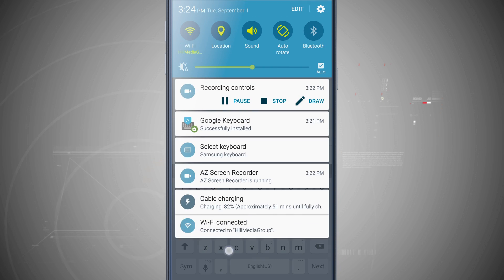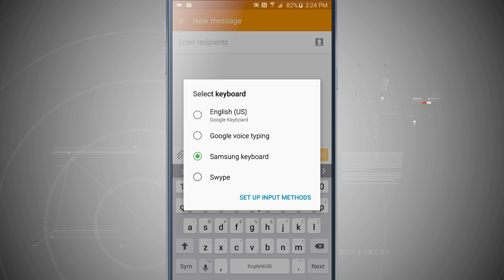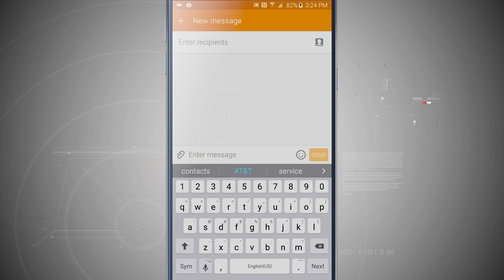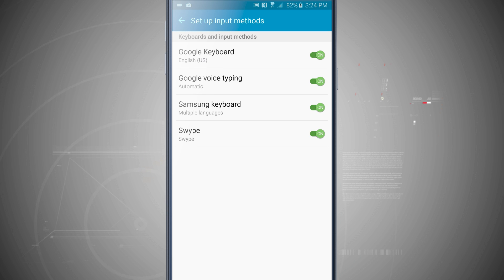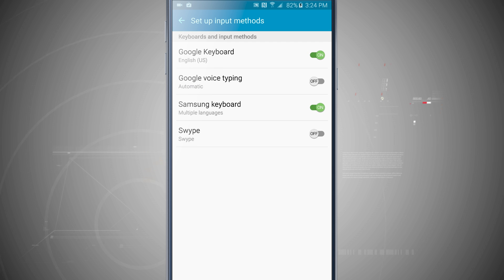And notice that when I was in there, I can choose setup input methods, and it brings me into my input methods, and I can turn off keyboards. So if I don't want swipe showing up or Google voice typing showing up, I can turn those off and those input methods will no longer be available to choose.